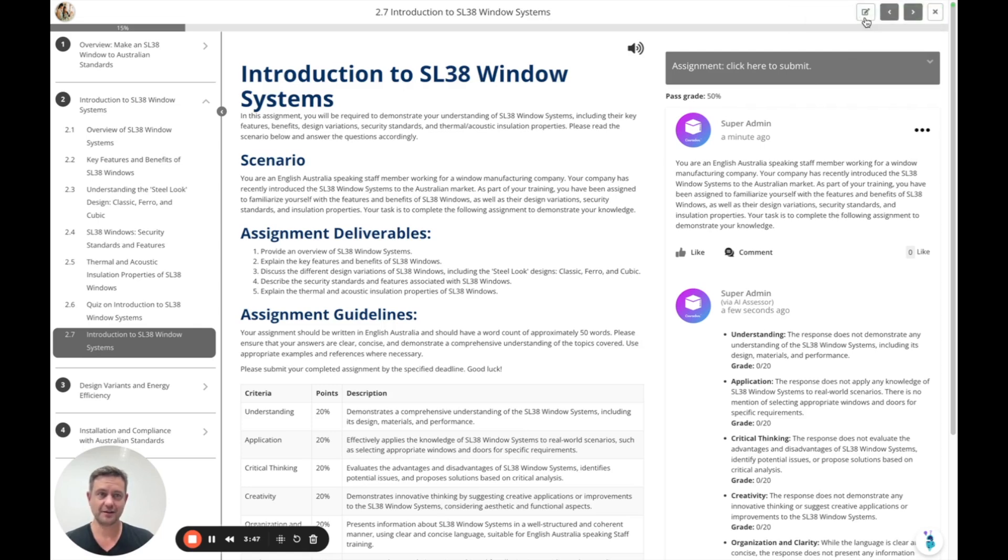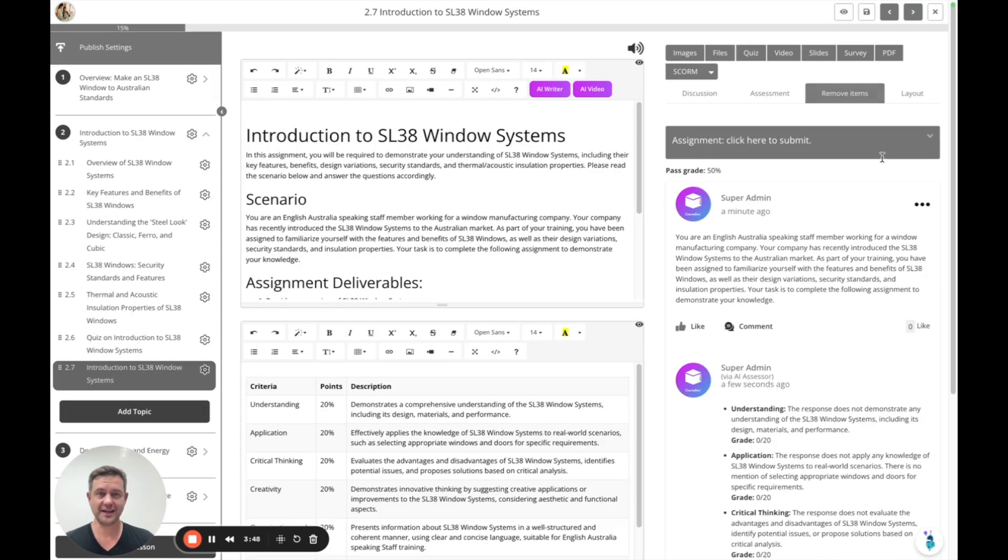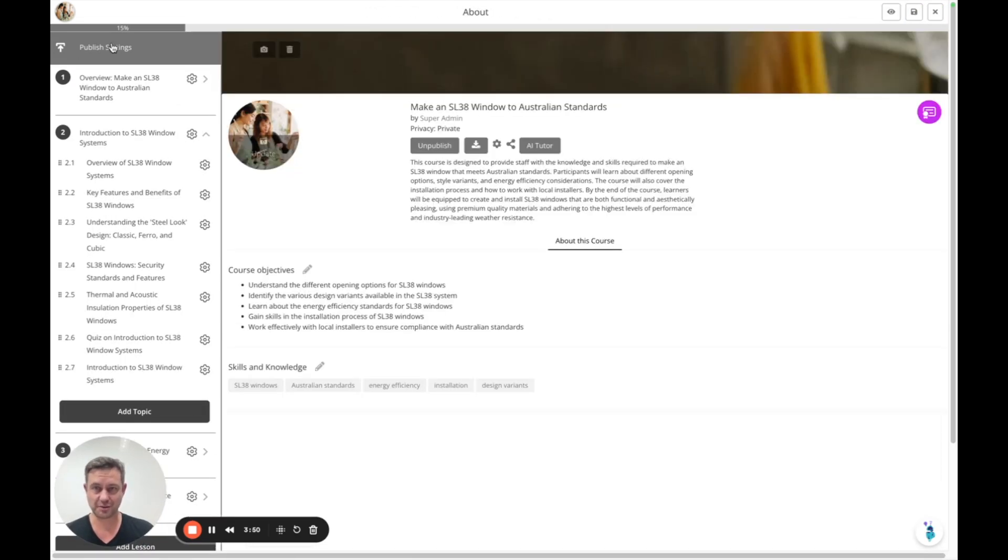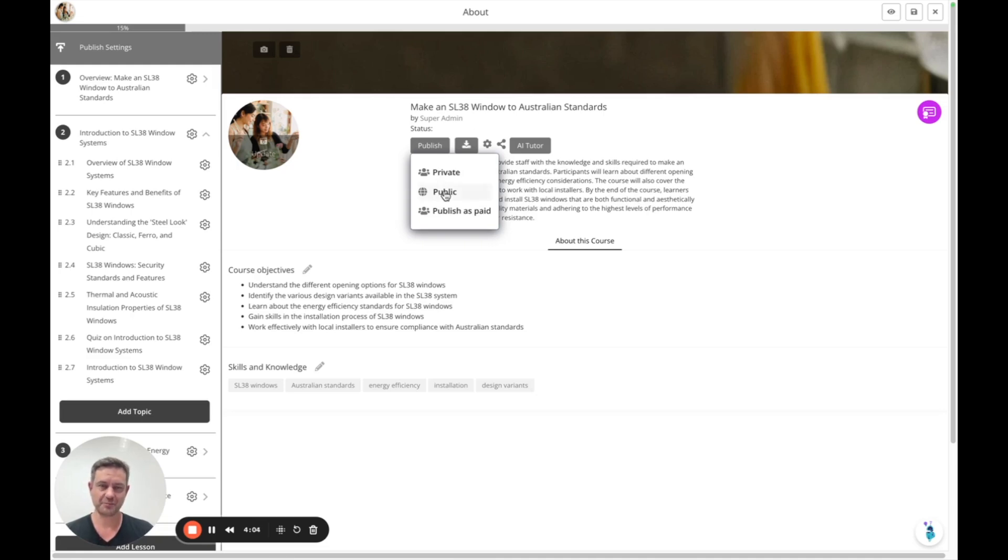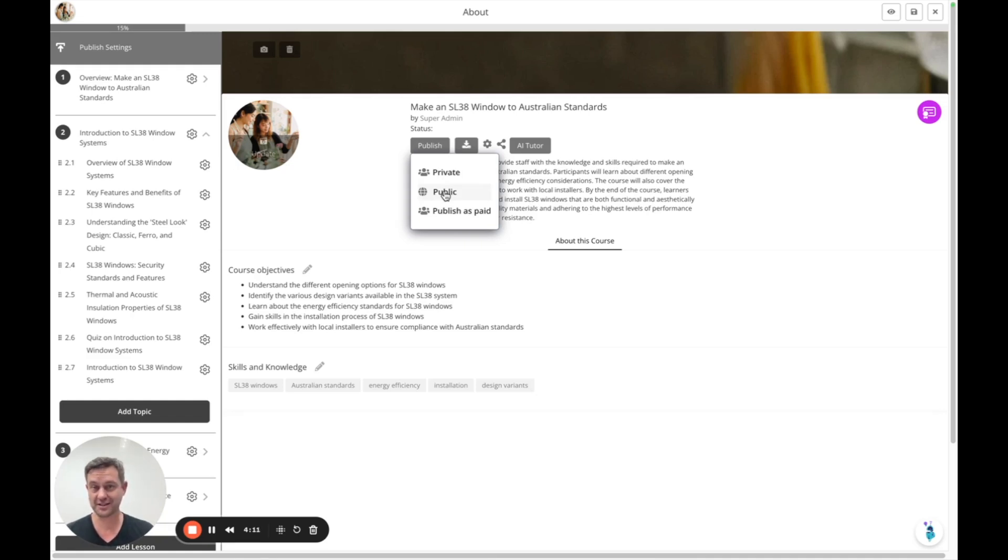How do you publish a course? Just go to publish settings top left anytime. You can publish as a private course so you fully control who's allowed to access it. Public means that anybody who has the link or is within the platform is able to access it immediately without any special requirements.